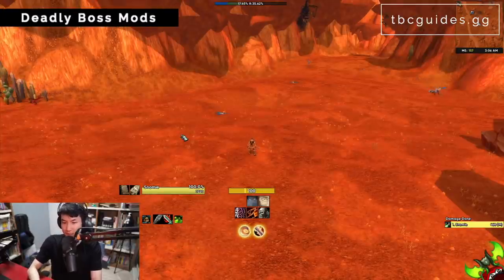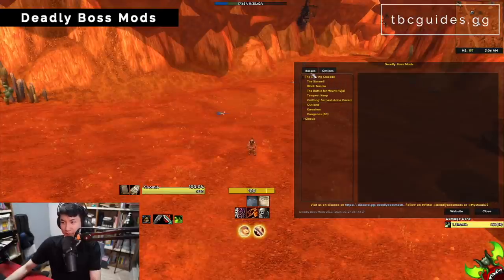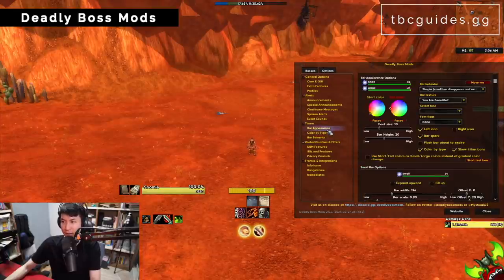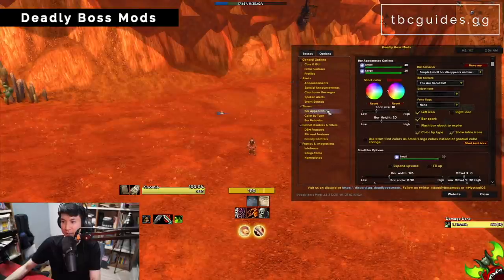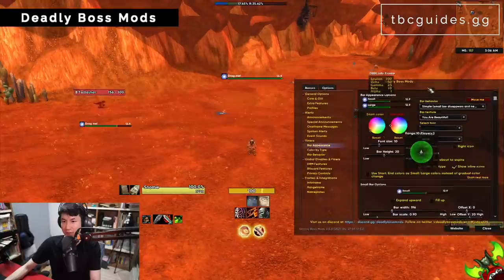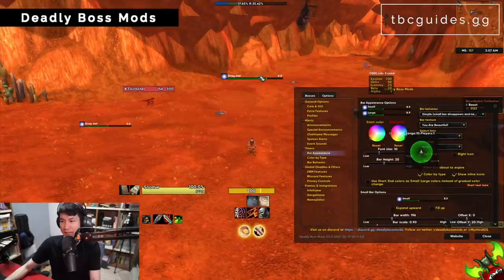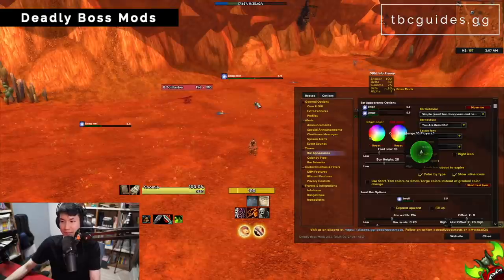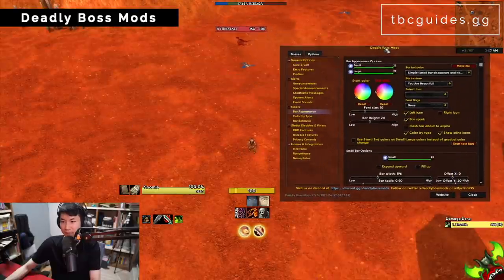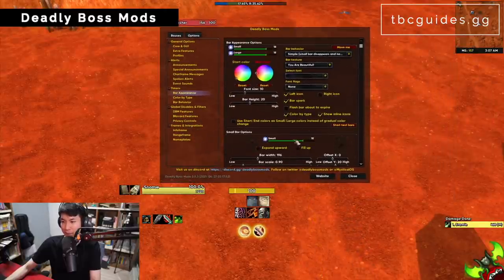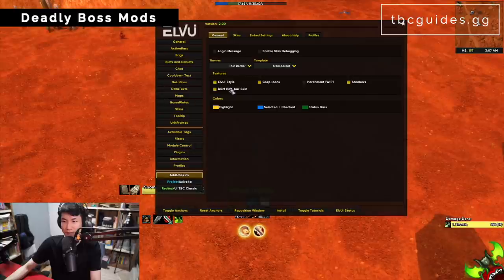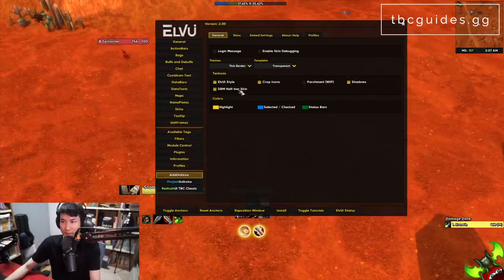Next is DBM. Type slash DBM once installed. To move your DBM frames, go to Bar Appearance, then click 'Move Me' — I have long timers positioned here and big alerts appearing in the middle. If you want your DBM to look like mine, there's a separate addon called LVI Addon Skins with an option called 'DBM Half Bar Skin' — check that and your DBM bars will match my style.